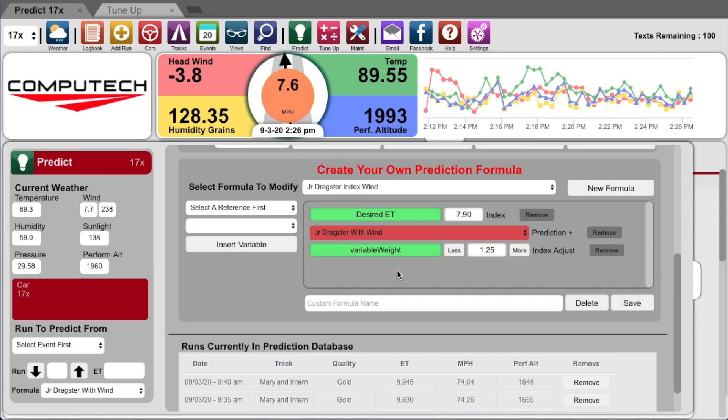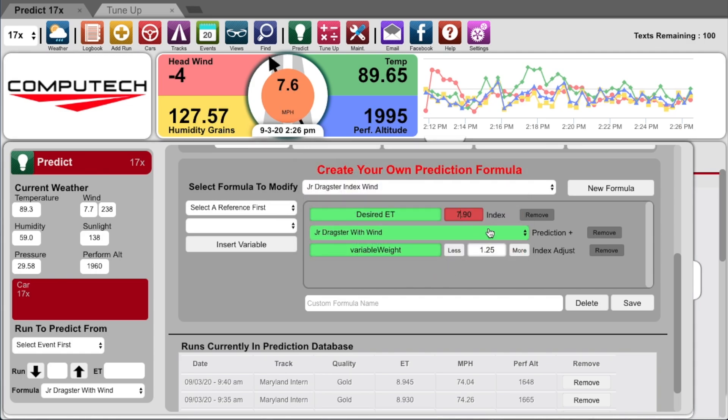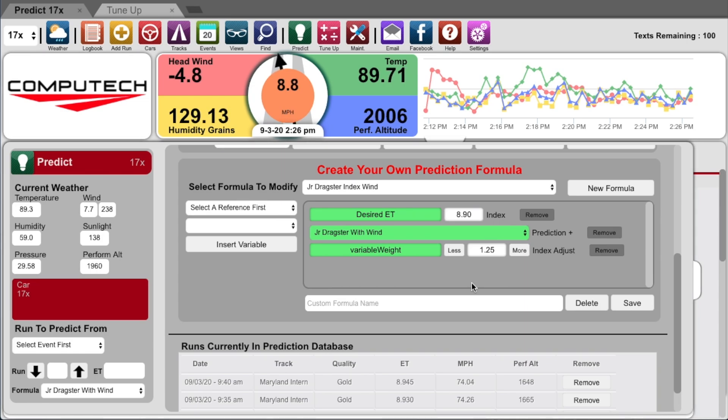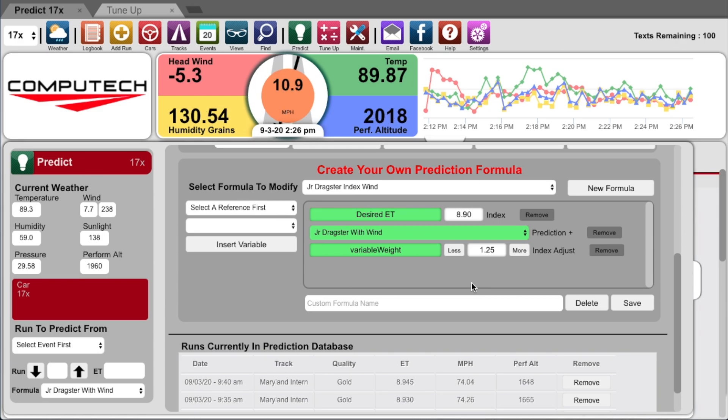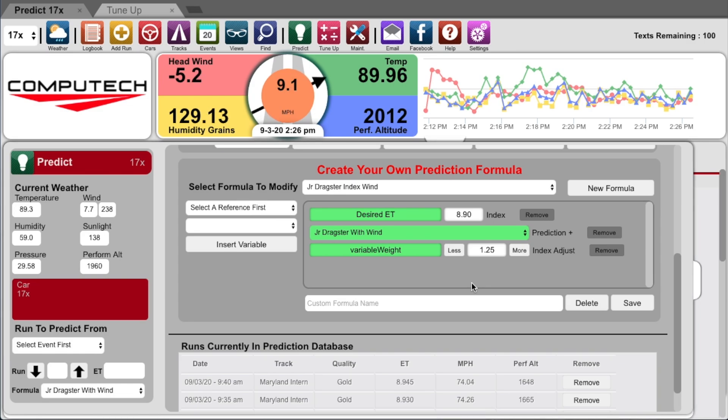The idea here is that we first use your prediction method to determine how much the car will pick up or slow down, then we run another adjustment that will tell you how much weight to change to hit that index. This means that if you have multiple kids, you can create a dial-in program unique for each of them, and then a unique index dial-in for them as well.